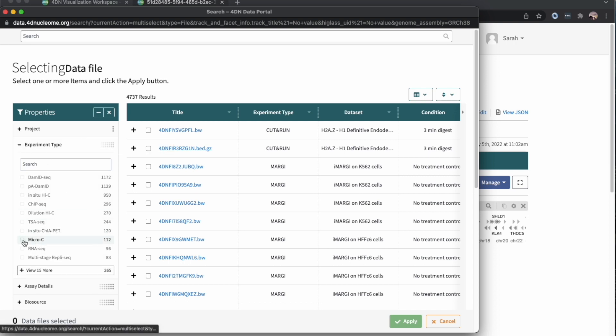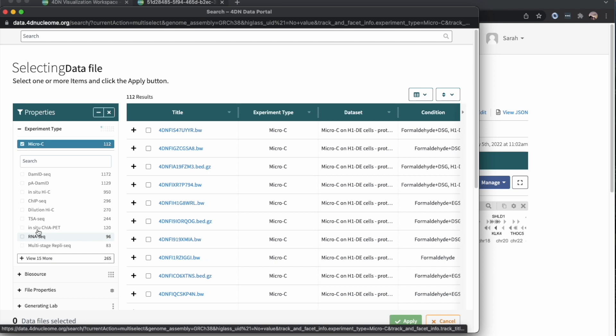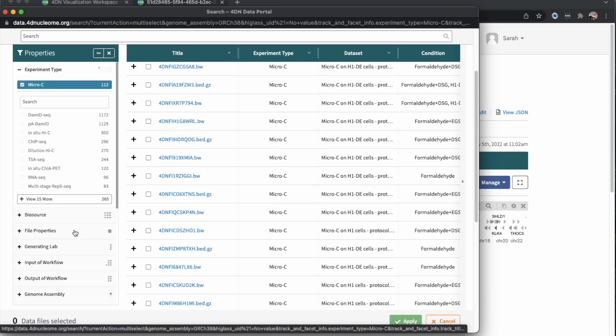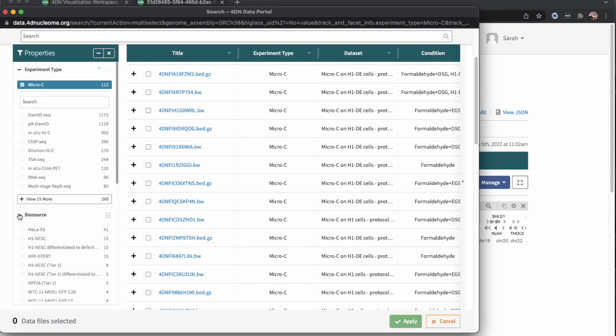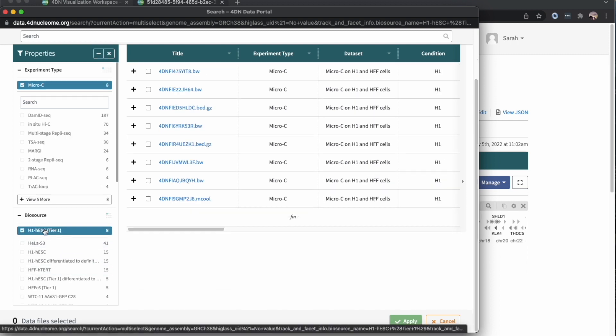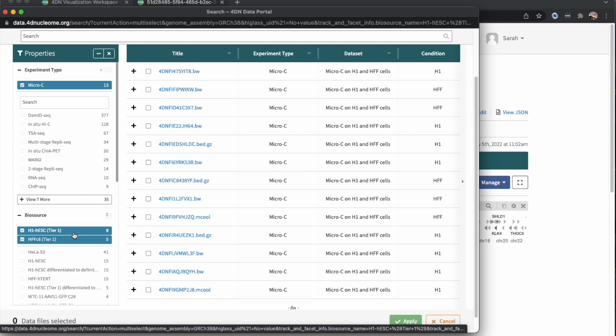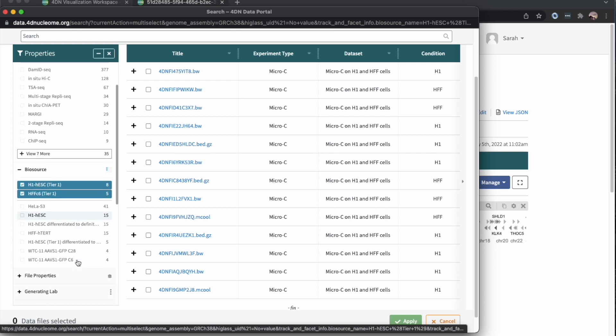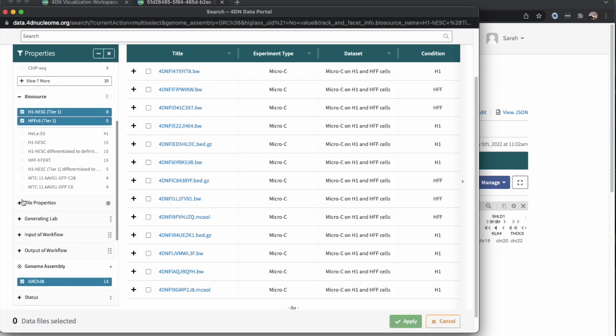To start with, I'll look for micro-C experiments, so we have some high-resolution contact maps. In biosources, I'll click on the Tier 1, H1, and HFF cells. The Tier 1 cell lines are the lines used by 4DN labs from controlled batches that have higher reproducibility.